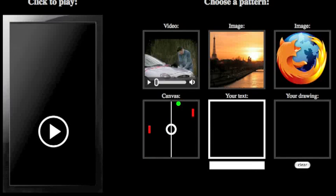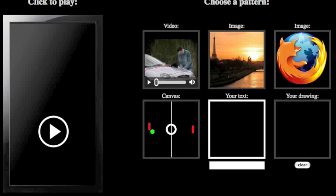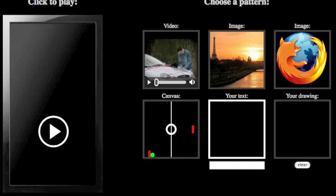Hello, this is Tristan Ito from Mozilla. I wanted to show you a quick little demo built by my friend and colleague Paul Rouget. It's meant to demonstrate what one can do with a modern browser, such as the upcoming Firefox 3.5, which includes native video.